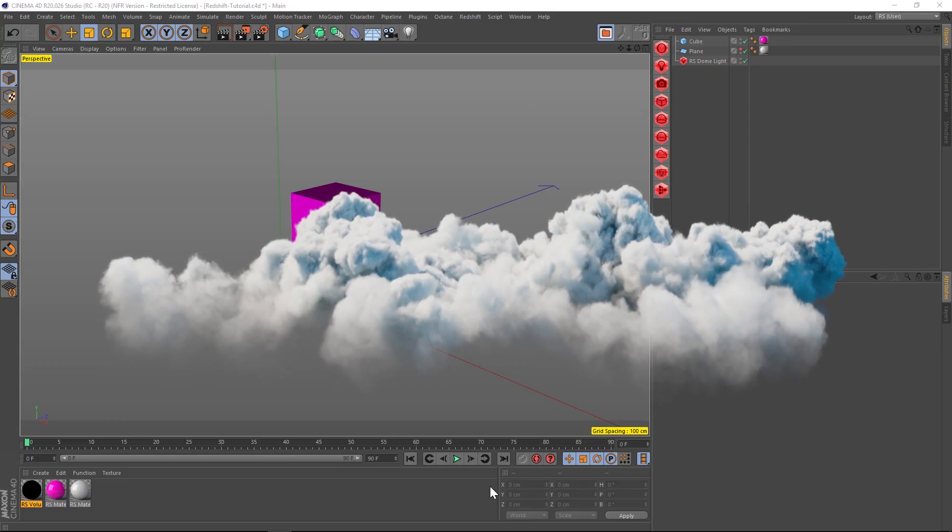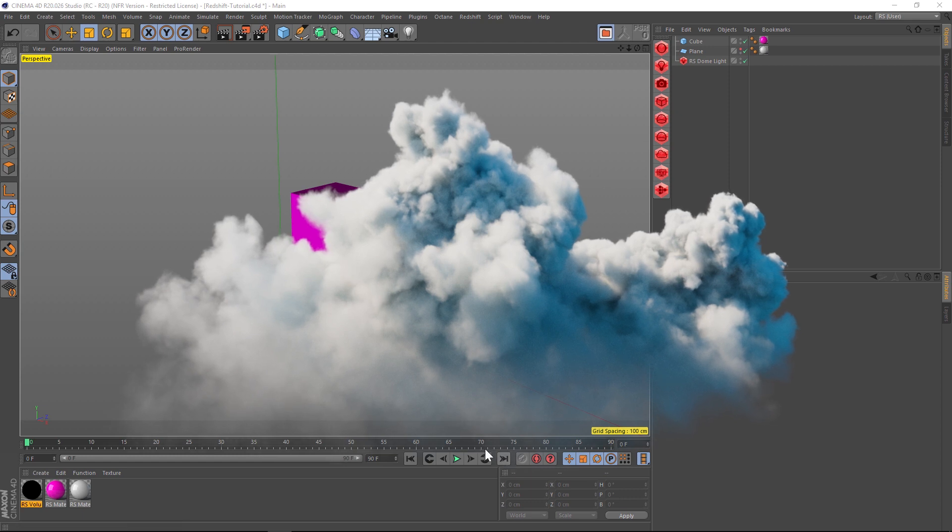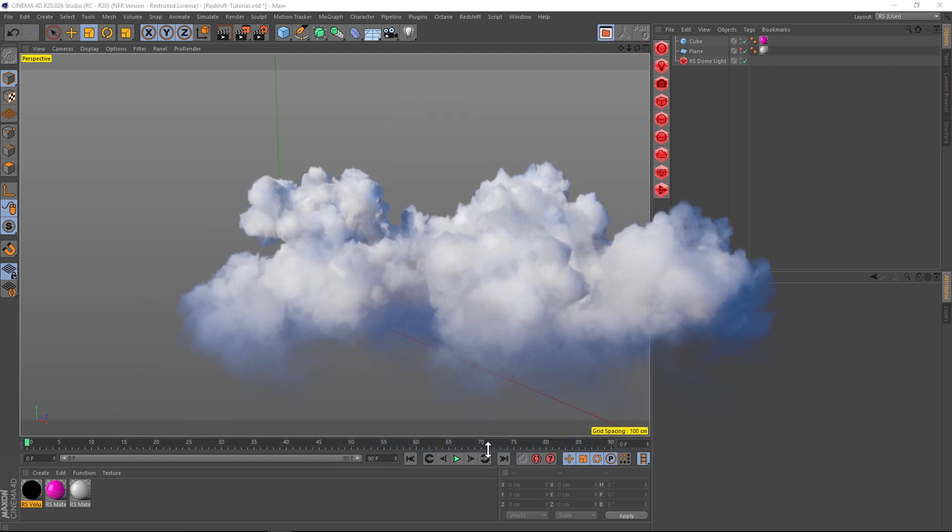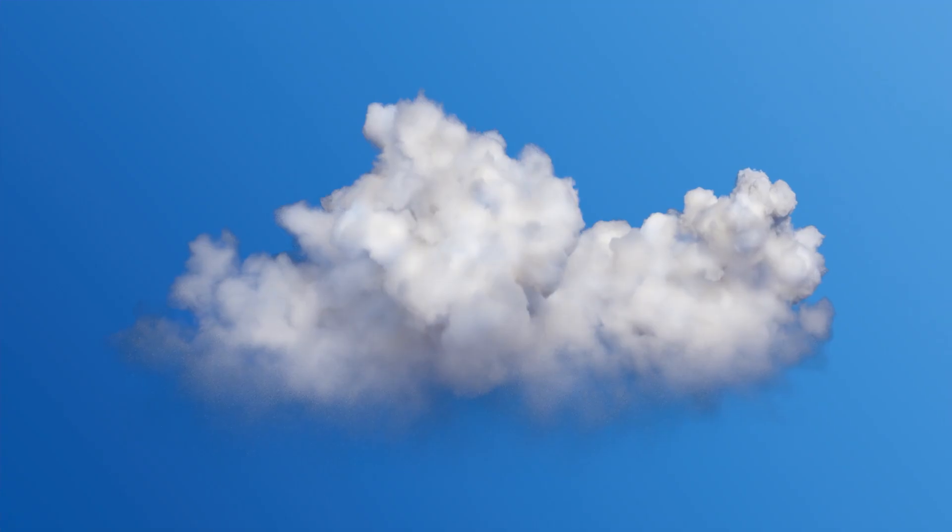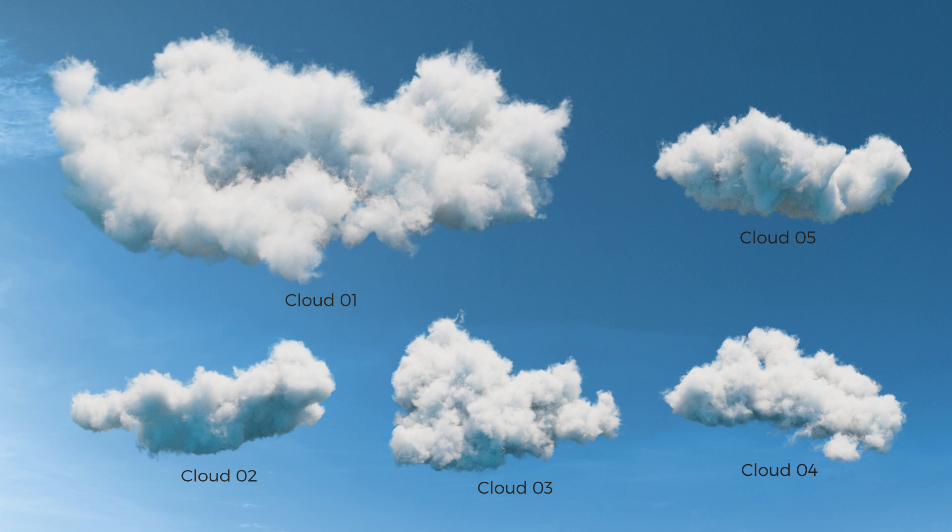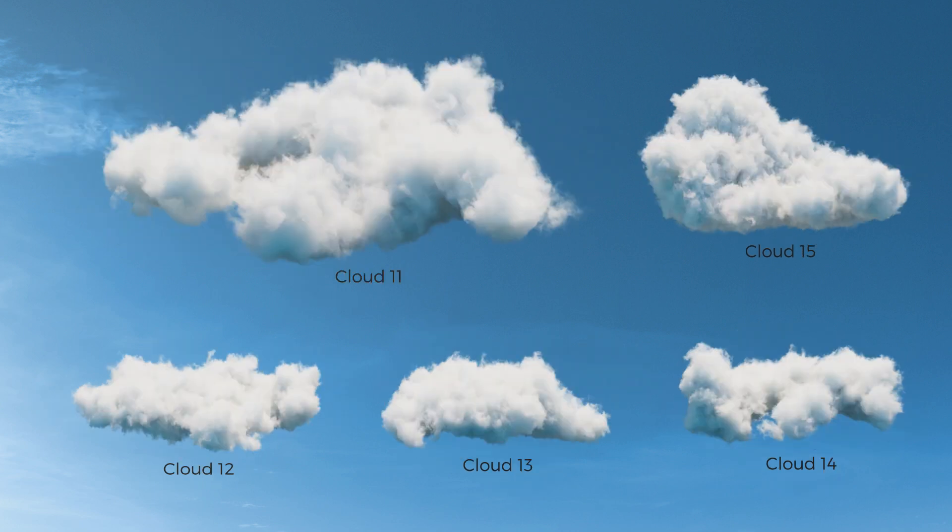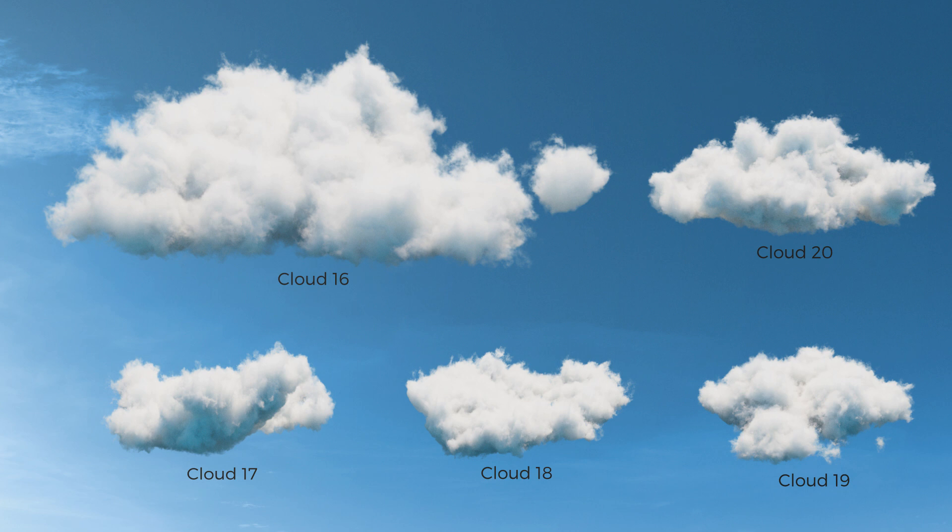Hey what's up everybody, hope you're having a good day. Today I want to talk to you about using a VDB object in Redshift and Cinema 4D. If you've never used a VDB before, it stands for voxel database, and it's just a file that you bring into one of your render engines.